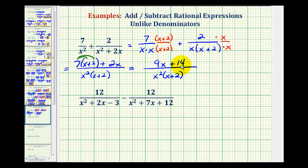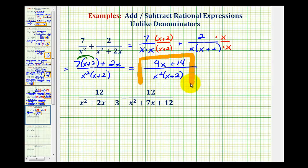Now, 9x plus 14 does not factor, so nothing is going to simplify here, and therefore we're done. Remember, we cannot simplify across addition or subtraction. So we're not able to simplify, for example, these x's here.